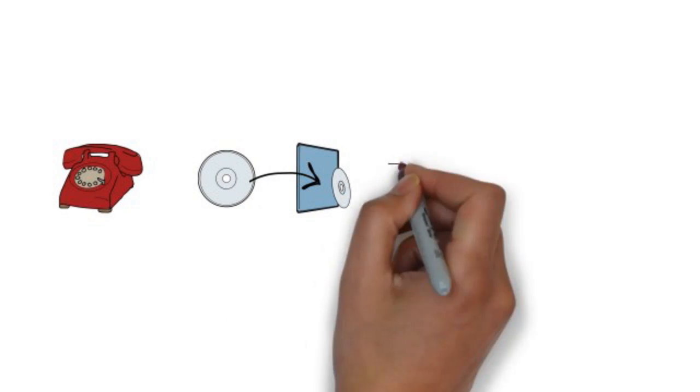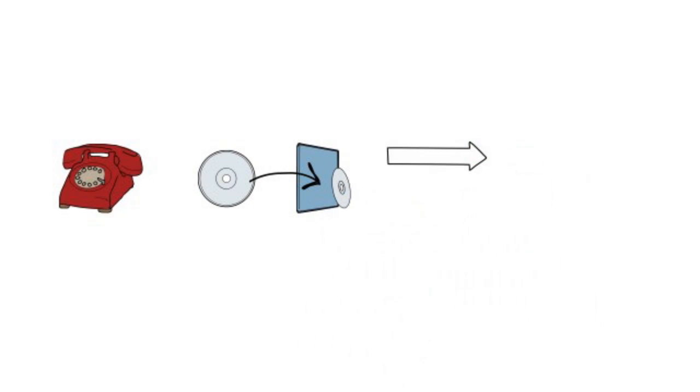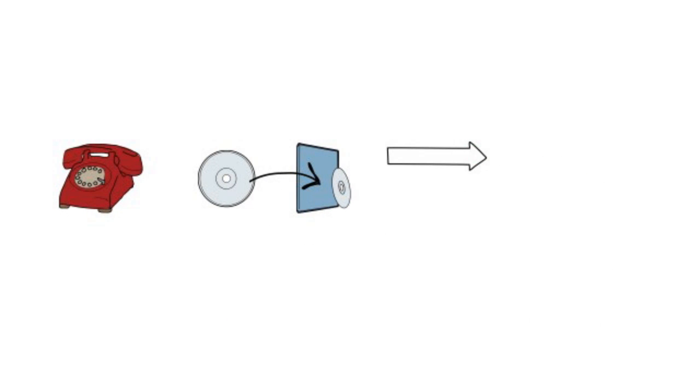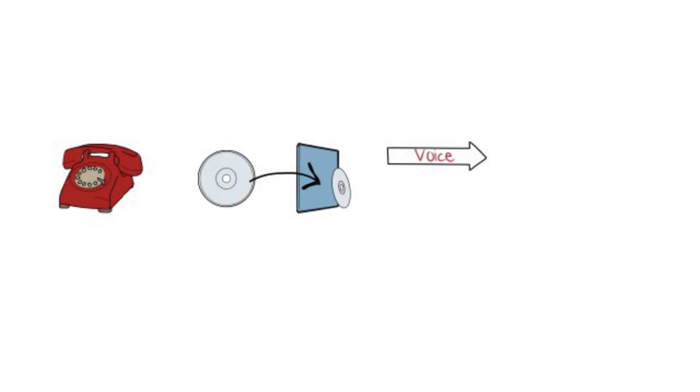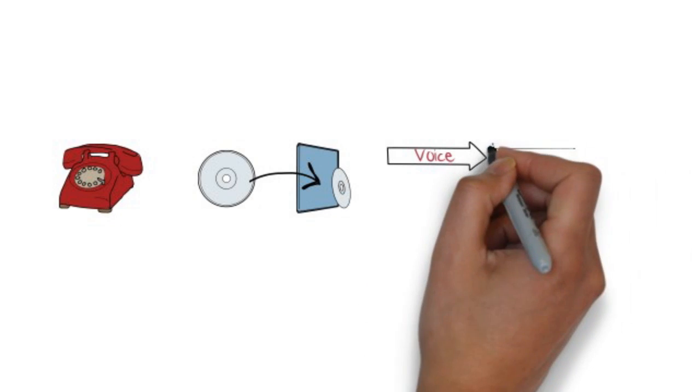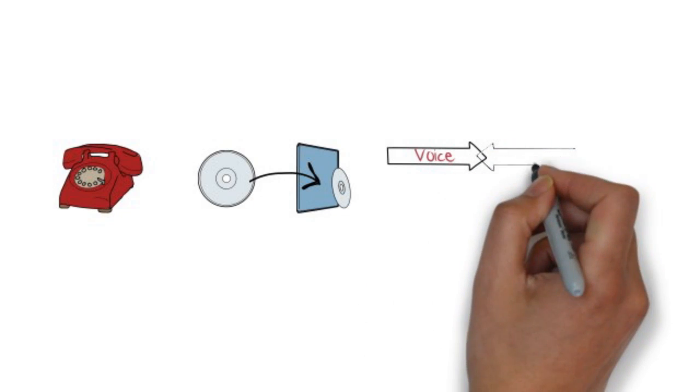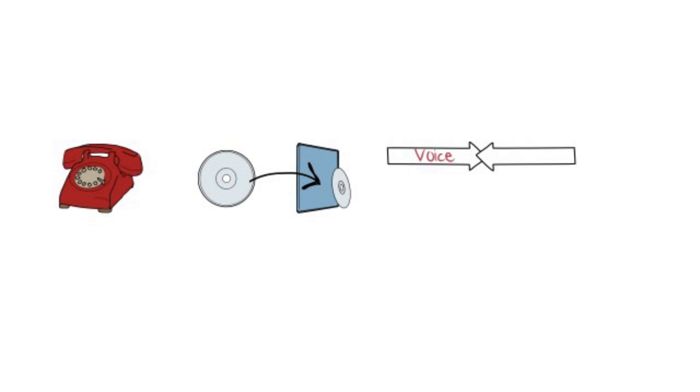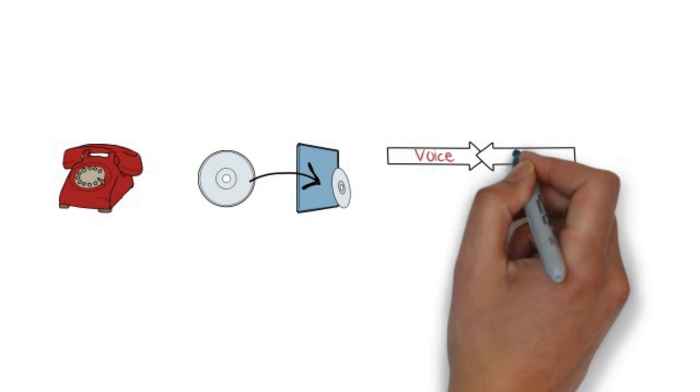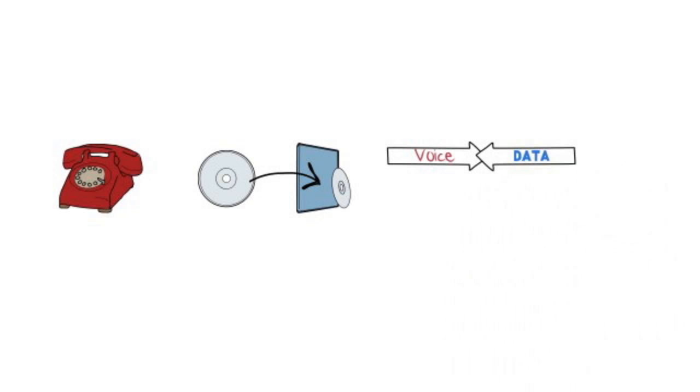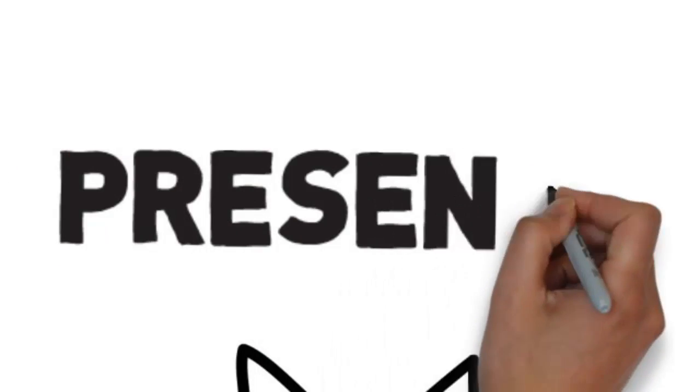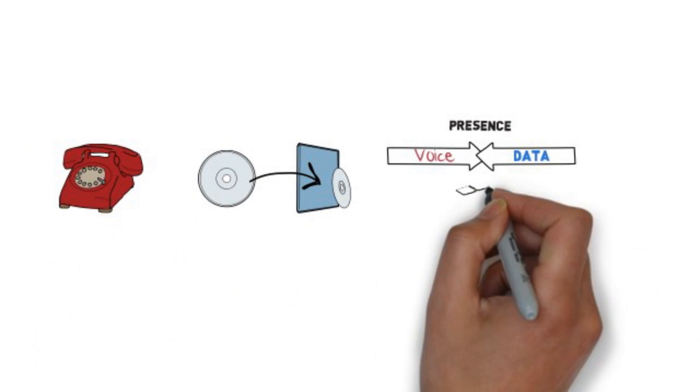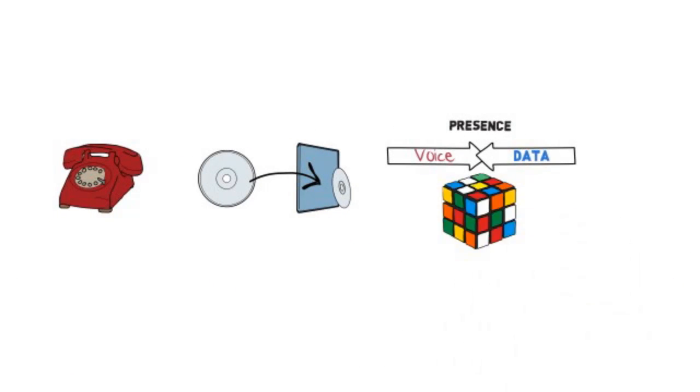Five years ago, 80% of new PBXs installed worldwide were VoIP. This technology started the unification between the voice and data networks and added important functionalities, like presence. This is also when things got complicated.